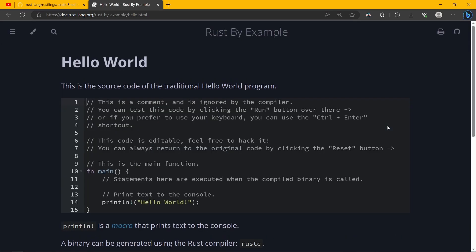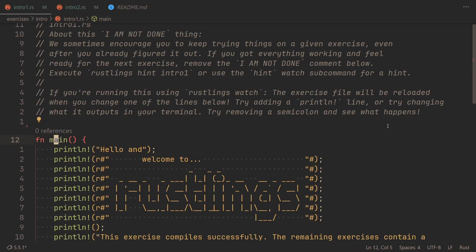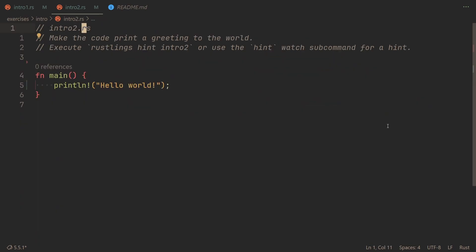Because rustlings is not the only resource that you're supposed to be using. First of all, the book, also known as the Bible, funnily enough, and rust by example. And after you go through those specified by this readme, then you can indeed go to the rustlings exercises. I think that's the best way to do it.